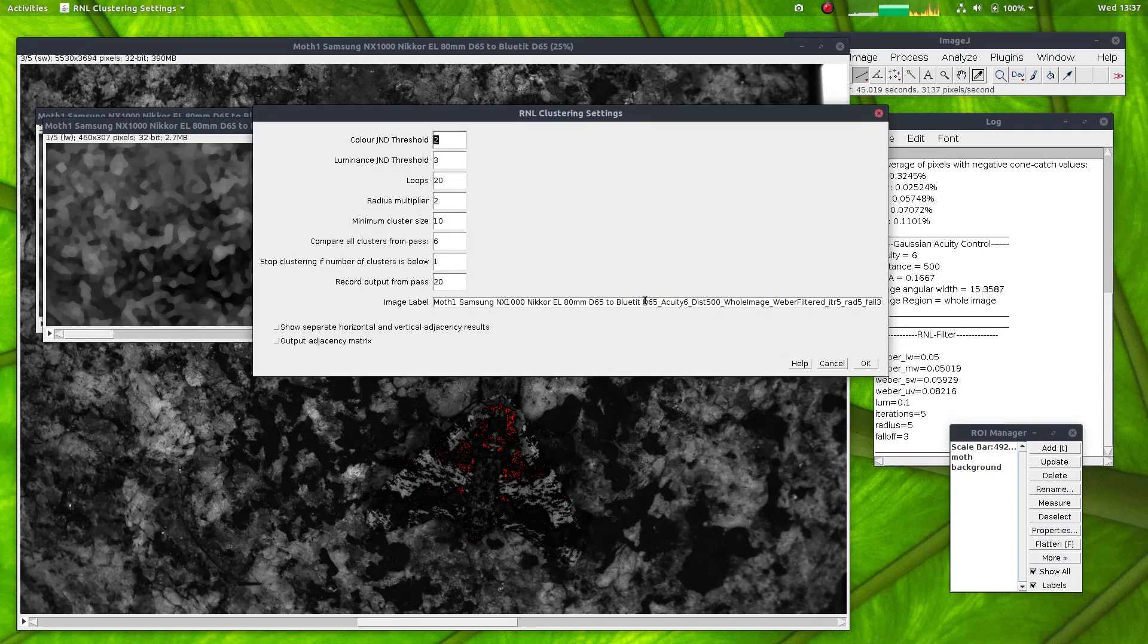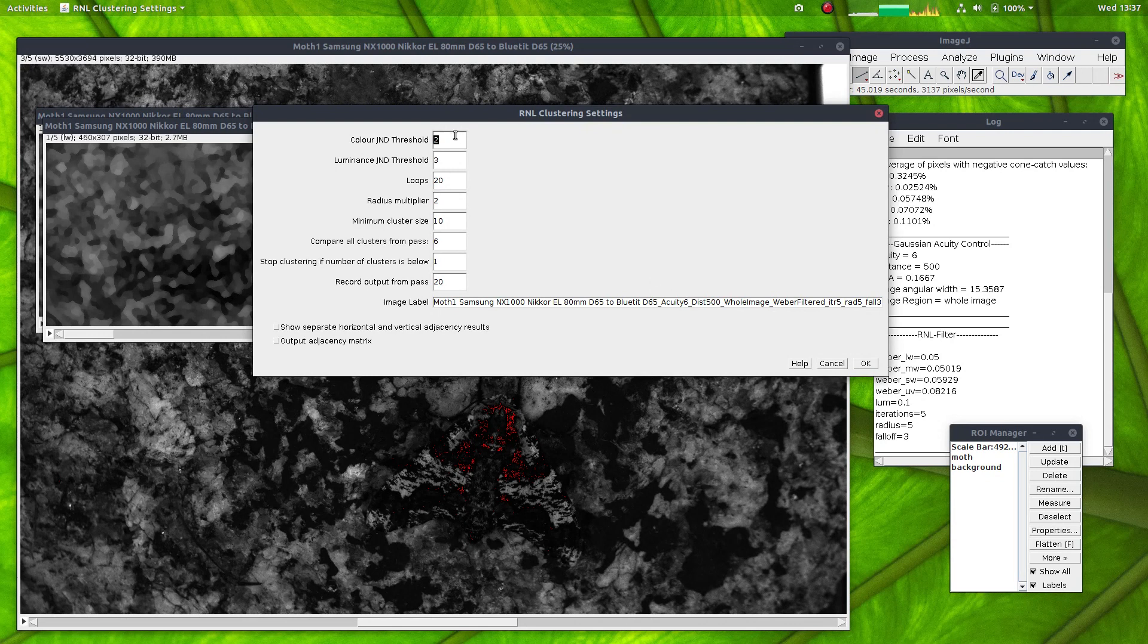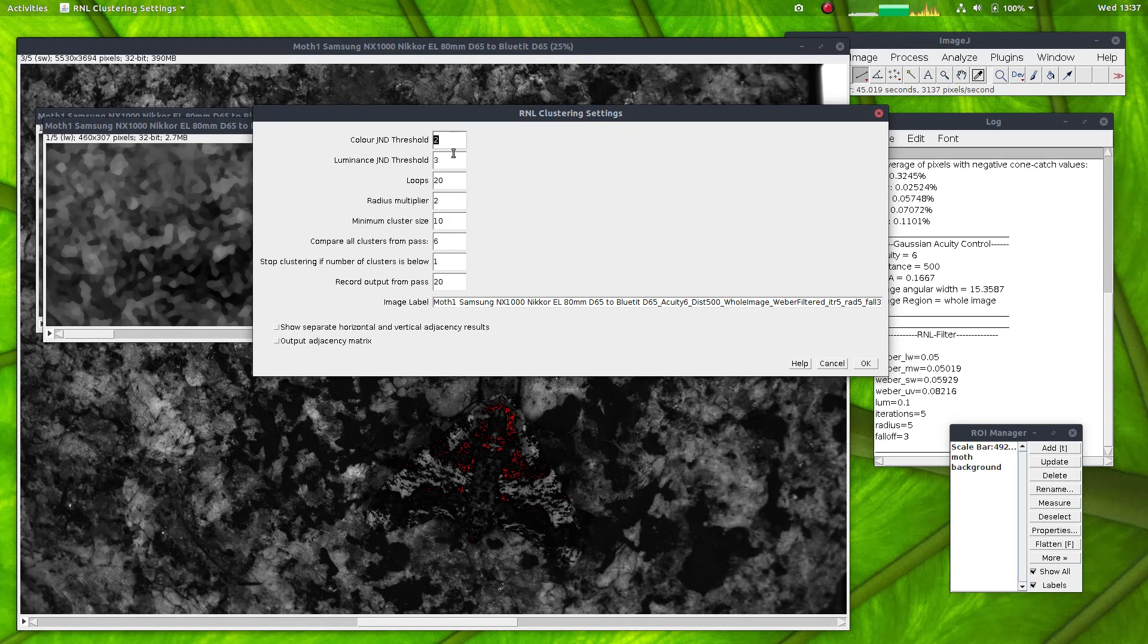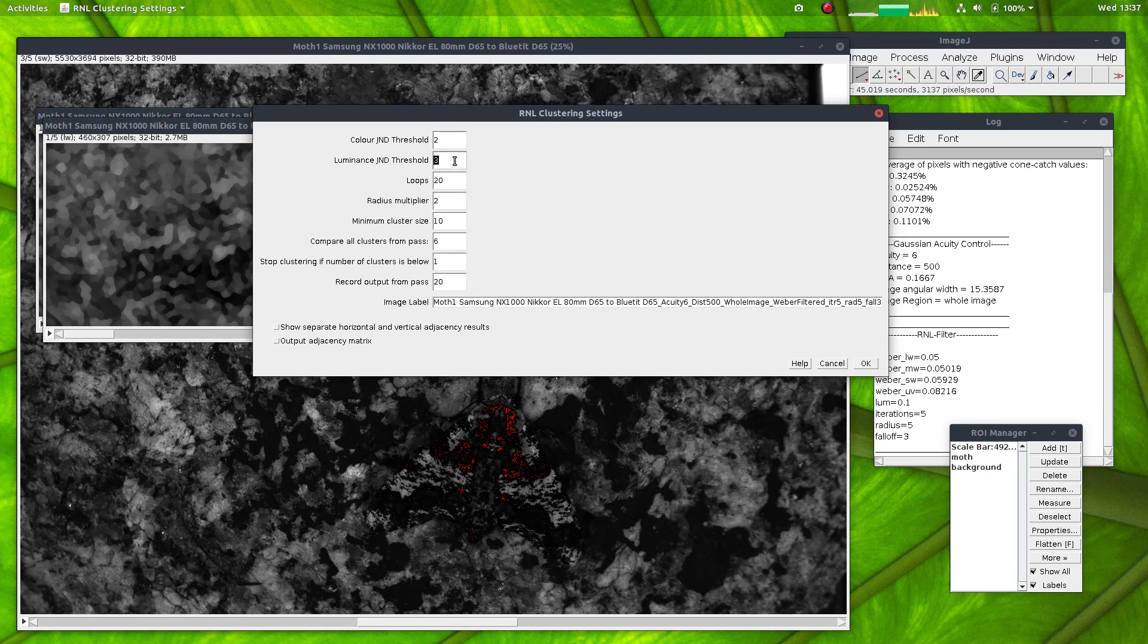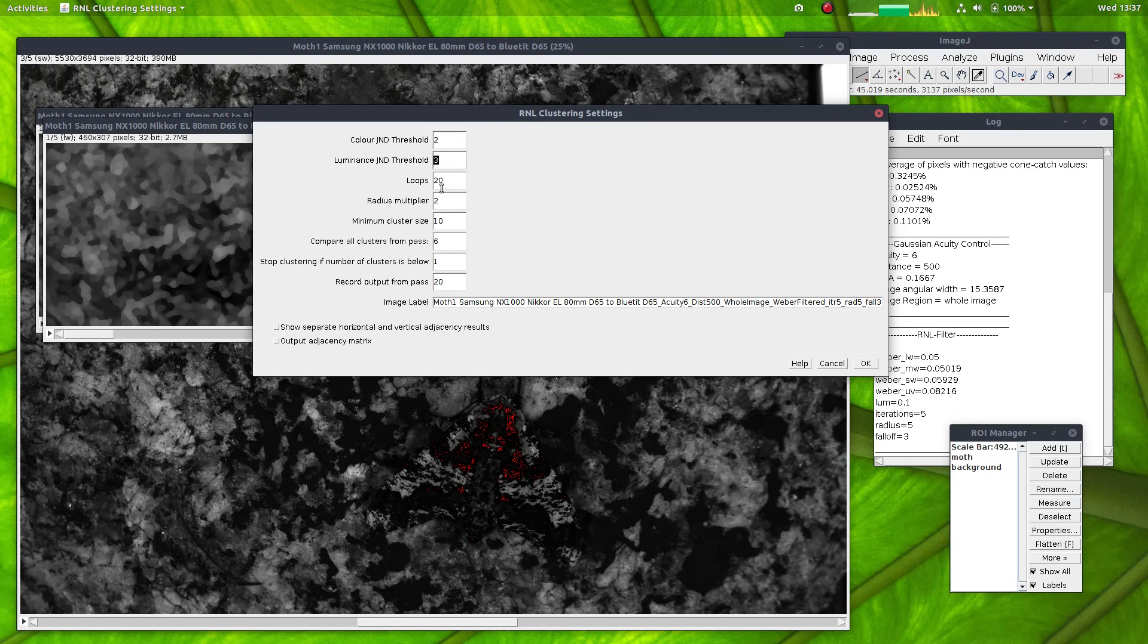Okay, now that's finished, it's brought up the clustering settings, and I'll just go with these settings. So we have the chromatic and achromatic thresholds, and all of these default settings here.